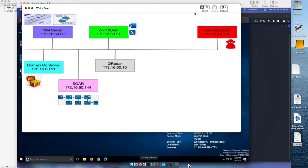This is part one of a three-part series on detection, prevention, and resolution of incidents that has to do with pass the hash.